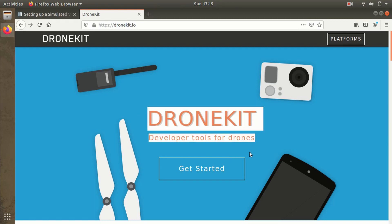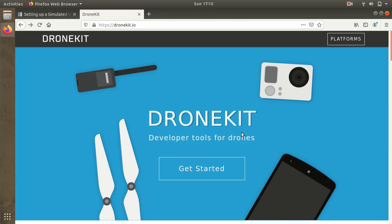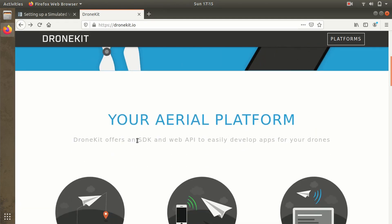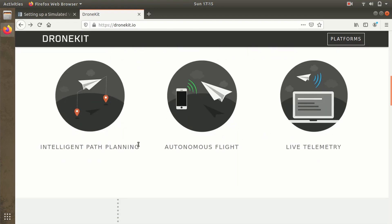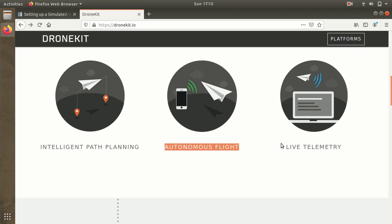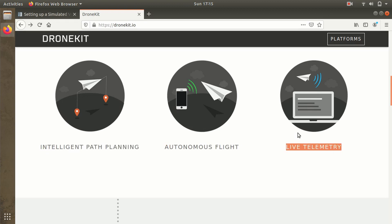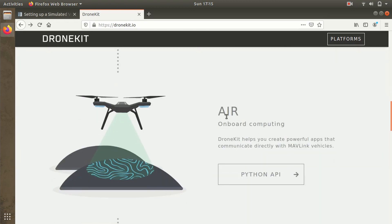Starting with DroneKit — we know that DroneKit is a developer's tool for drones. It provides extensive API support for drone application development, SDK and web API support so you can develop web applications for your drones, and add functionalities like intelligent path planning, autonomous flights, or live telemetry feeds from your drone to the ground control station. You can also do onboard air computing — this means you can add a companion computer to the existing flight controller and increase the computational power of your drone.